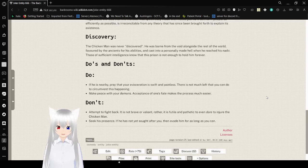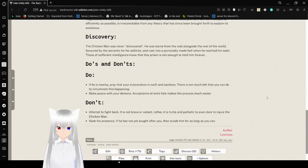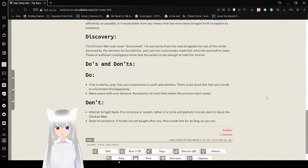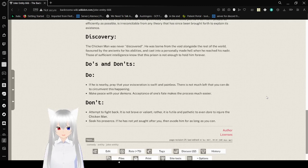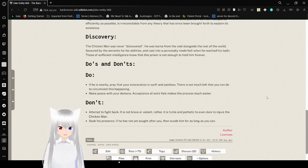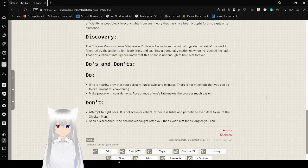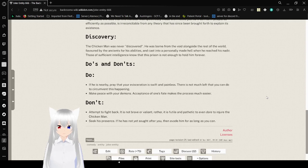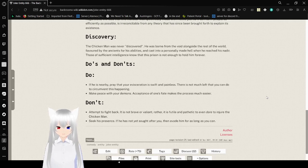Discovery. The chicken man was never discovered. He was born from the void alongside the rest of the world. Favored by the agents for his ability and cast into a personally made hell. When he reaches his nadir. What does that word mean? I don't know. Those with sufficient intelligence. None of this prison is not enough to hold him forever.